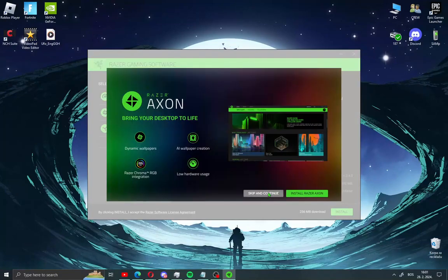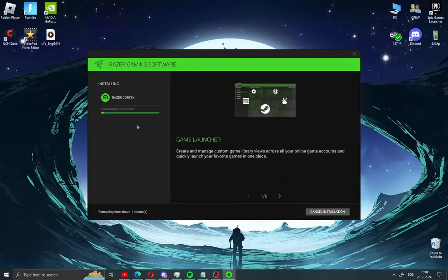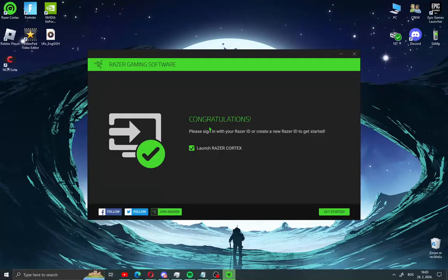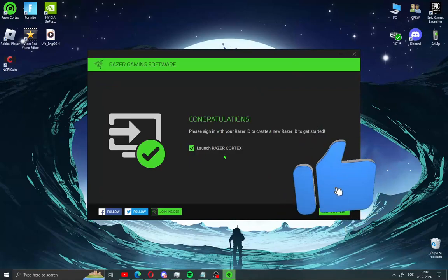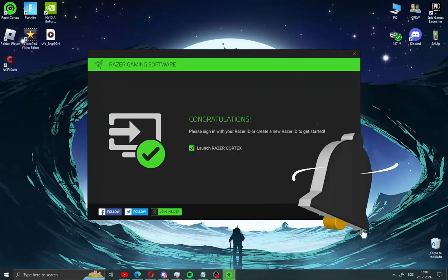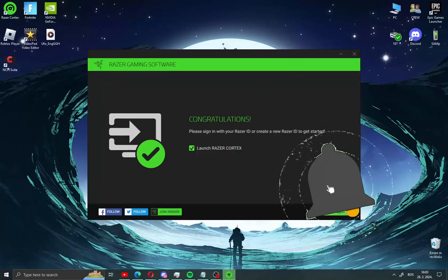Go here, skip and continue, and wait for the installation process. When you install the app you get a window like me. Just check this, launch Razer Cortex and get started.